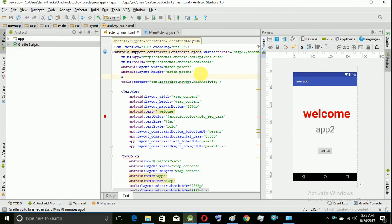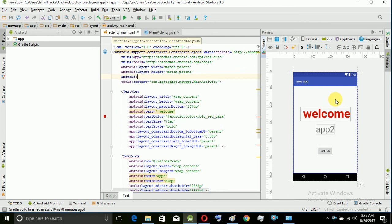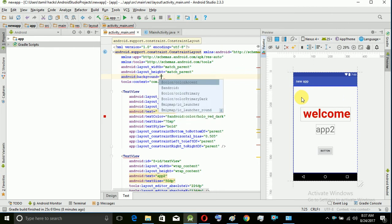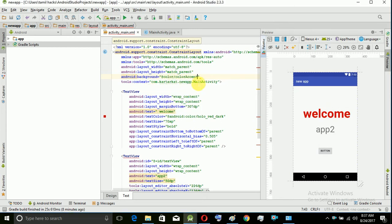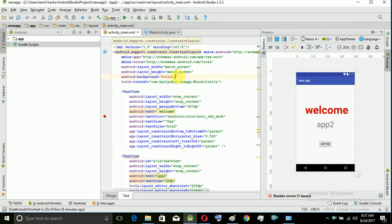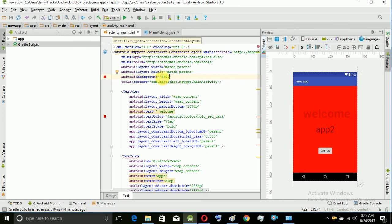For example, I will set the background color. So you can select the color — for example, another color. If you click on the background, you can type the two words. You can select the background. If you want to add the slash, you should name the color. You can name the color code. For example, FF00 — this is the orange color code.